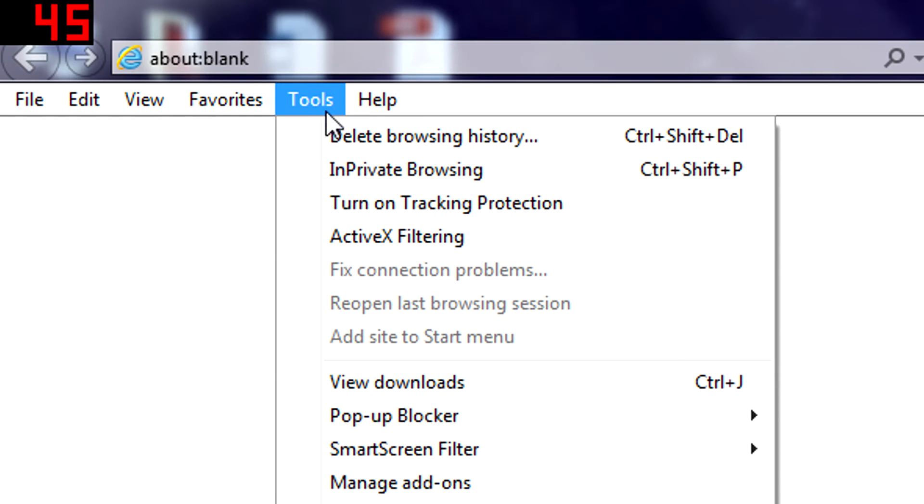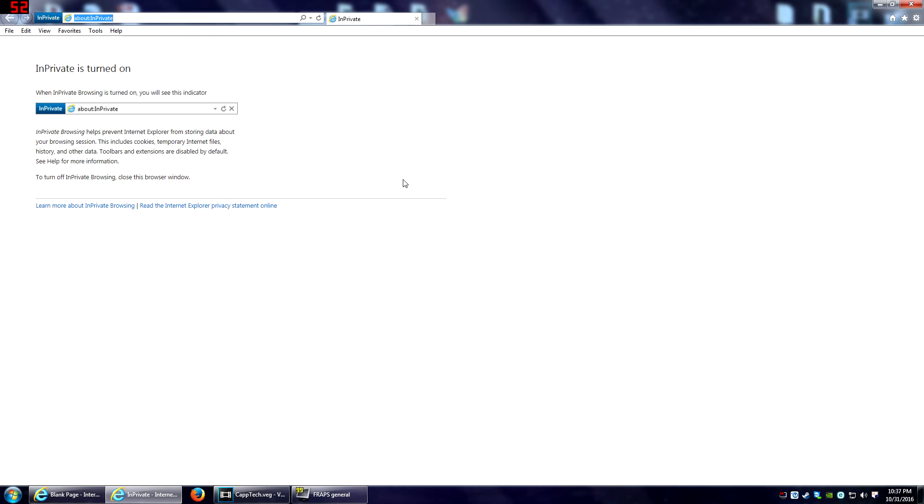Internet Explorer is only slightly different in that it's under the Tools menu and it's called InPrivate Browsing. Click on it, and it does the same thing—opens it up in a brand new window and lets you know that you are in private. It shows up next to the search bar at the top, and this will hide everything just as normal.